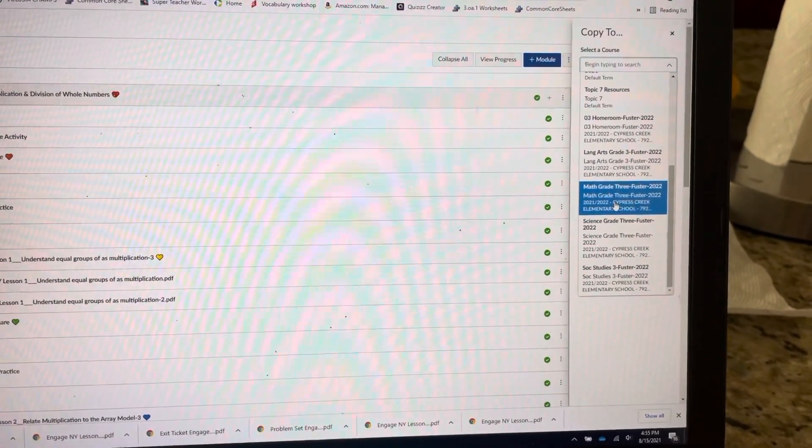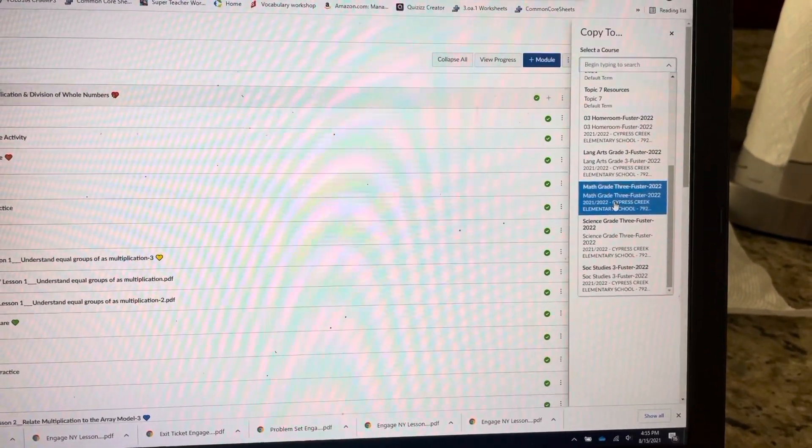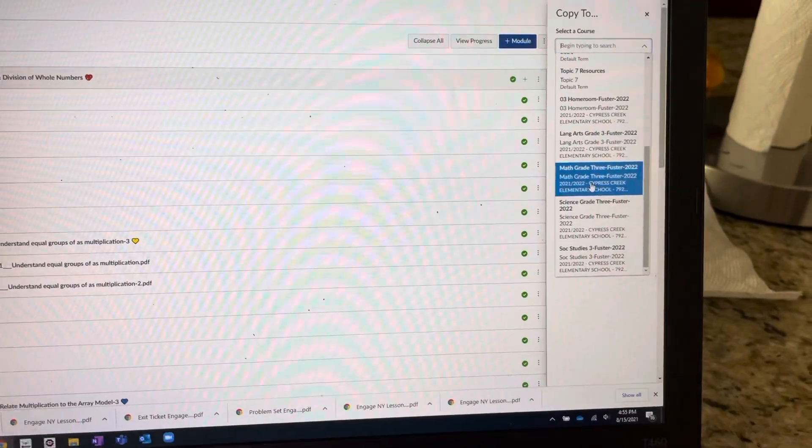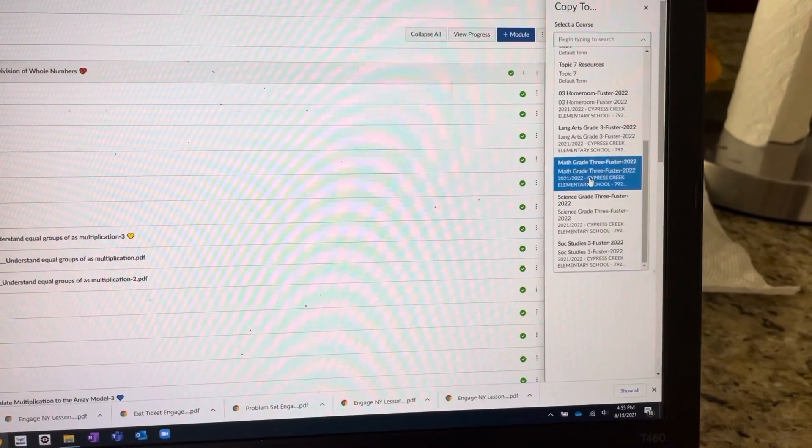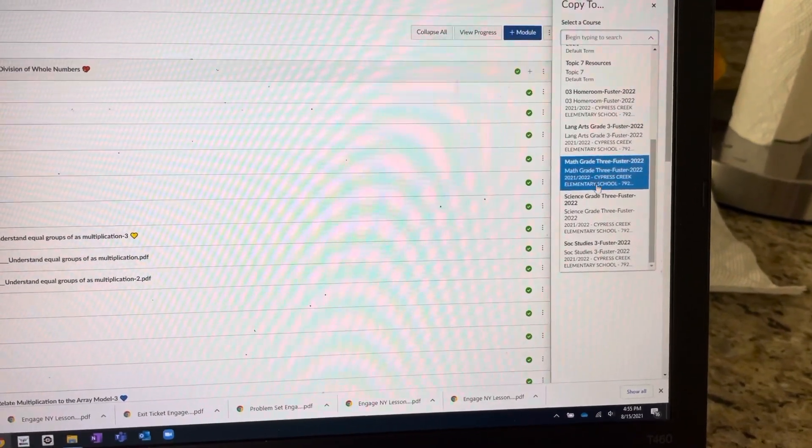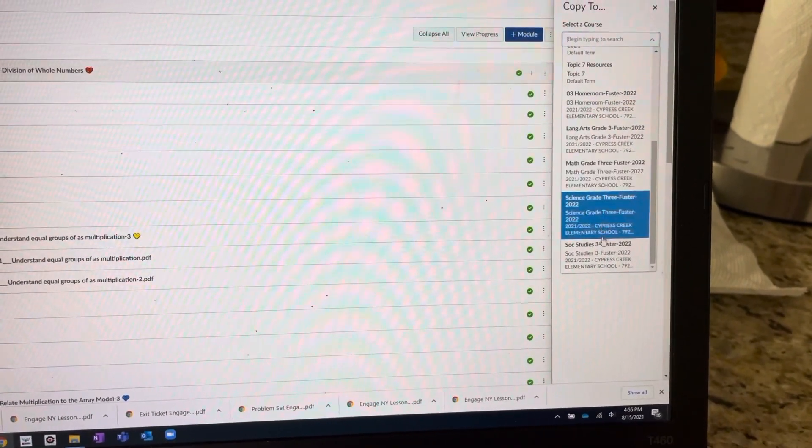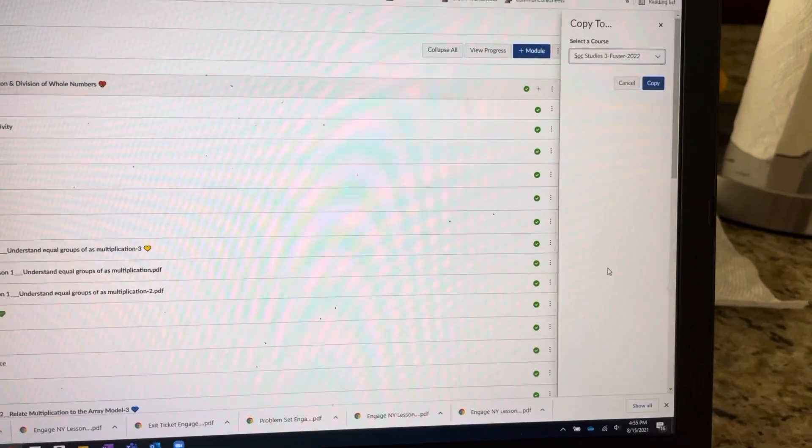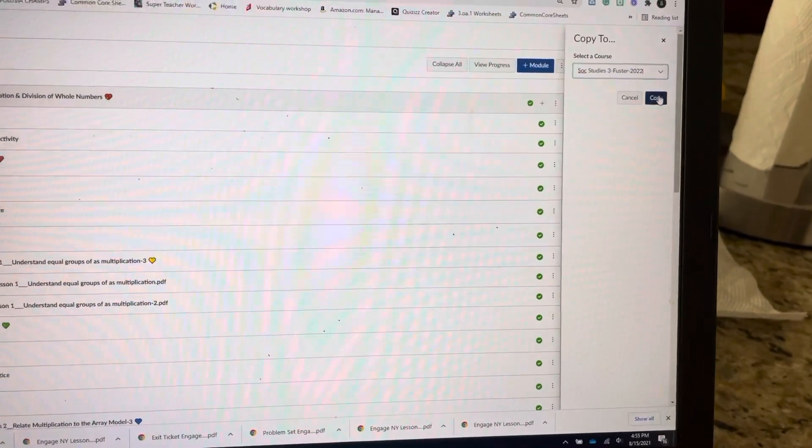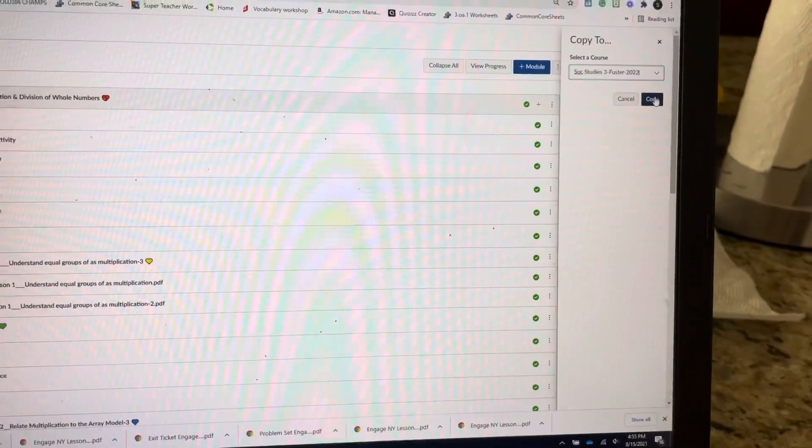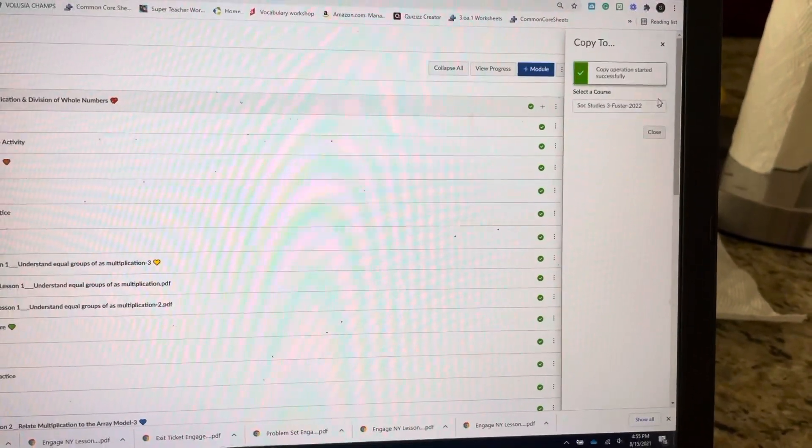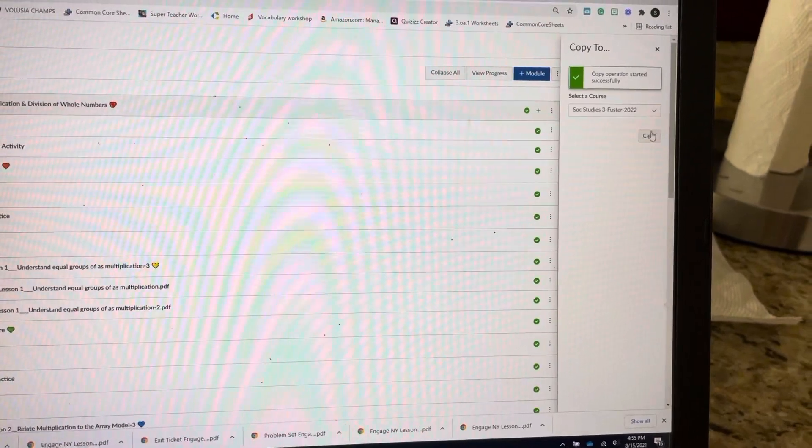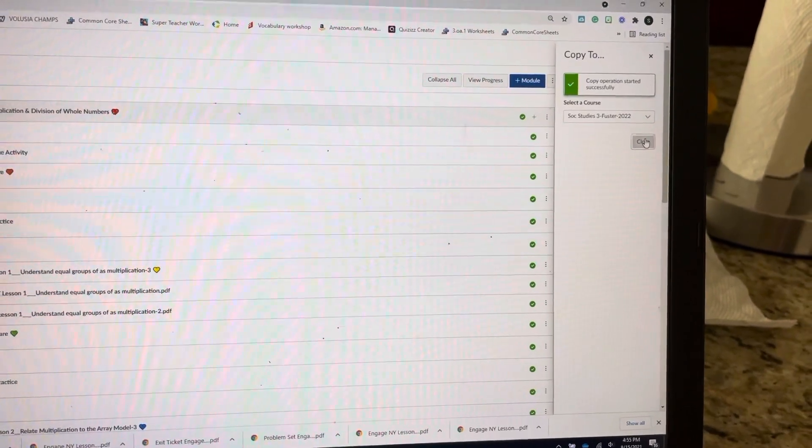I've already added it. So I'm going to just click on Social Studies for right now because I'm not going to add anything to Social Studies. And then just hit Copy. And then it's in. So I'm going to hit Close.